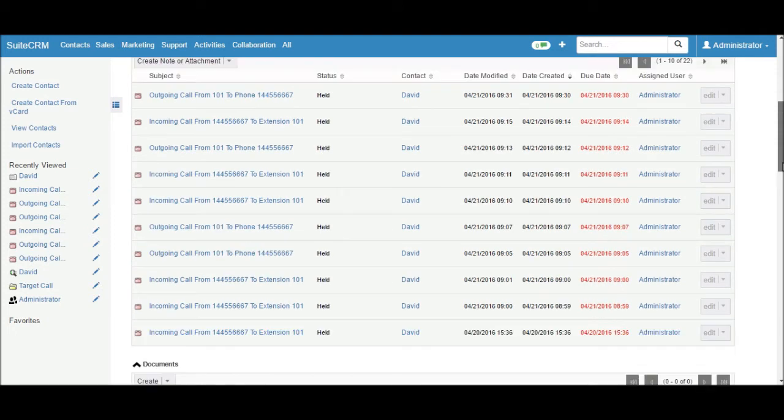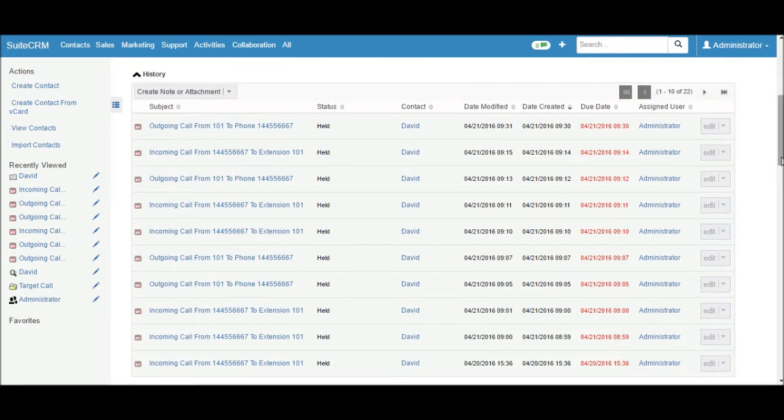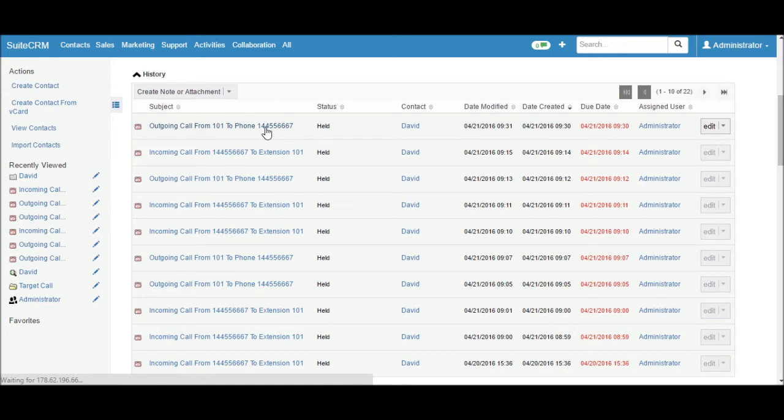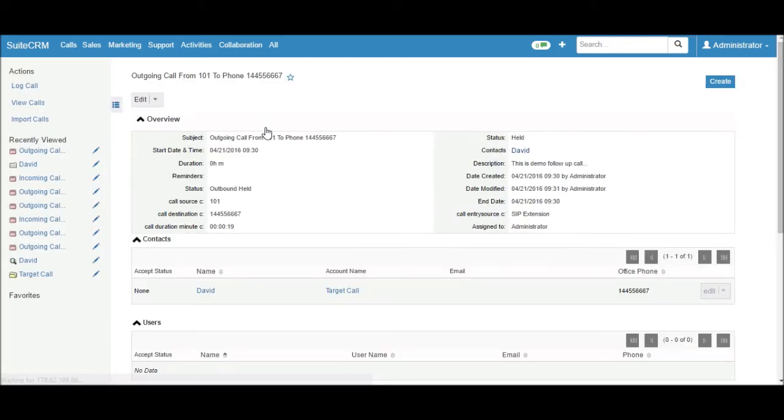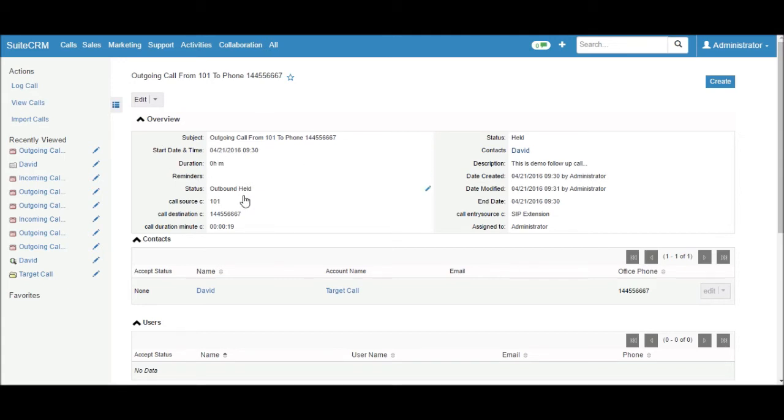If I want to see the detail view of this history, click on this link. So you can see the detail view of this call history: subject, status,